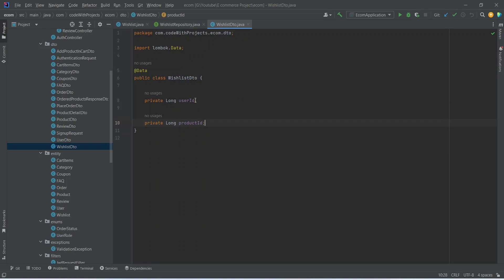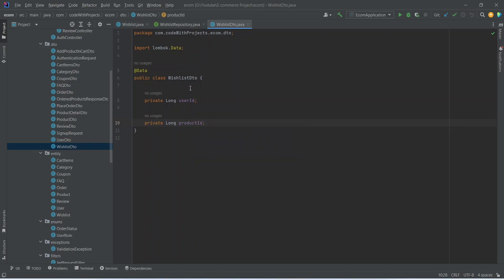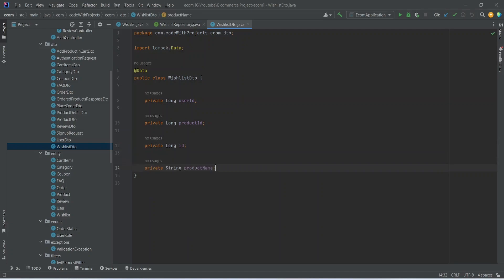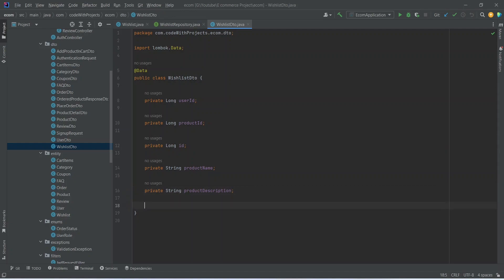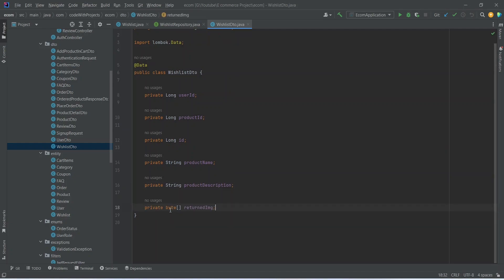We will use these two properties in the add product to wishlist API call. After that, we need to add more properties so we can use this WishlistDTO when we create the get-all-wishlist-products-by-user endpoint. For that we need an ID for the wishlist, a string for the product name, product description, a byte array for the returned image, and a Long for the price.